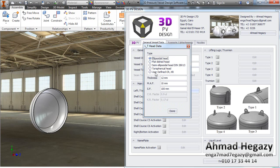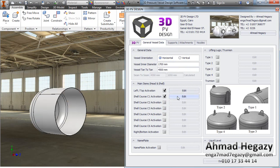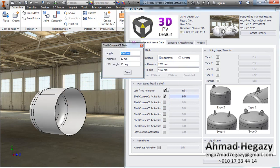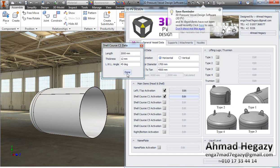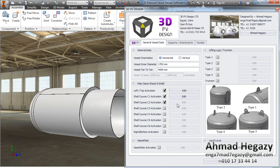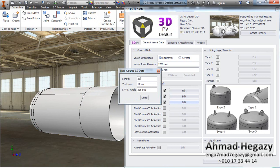We will activate the first head and open the dialog box. We can select different head types, and if we select user-defined crown and knuckle radius, we can enter custom parameters. We will open the dialog box of the first course and enter the shell thickness and the welding line orientation, then do the same for the second course.